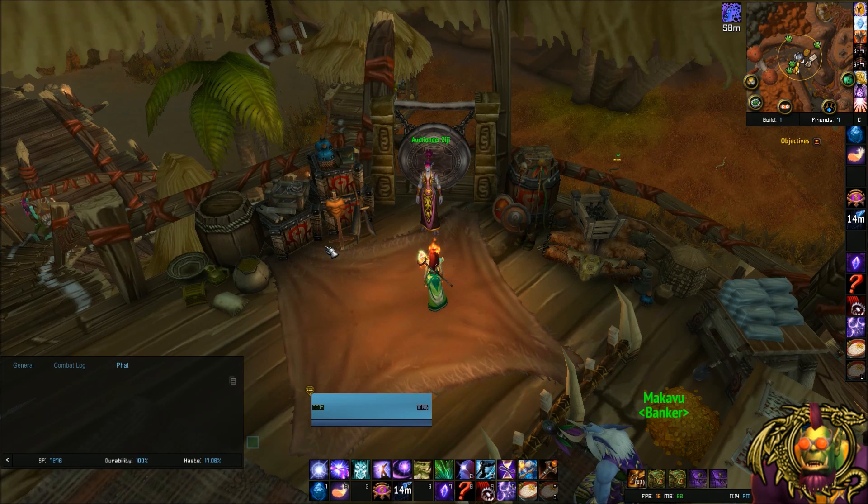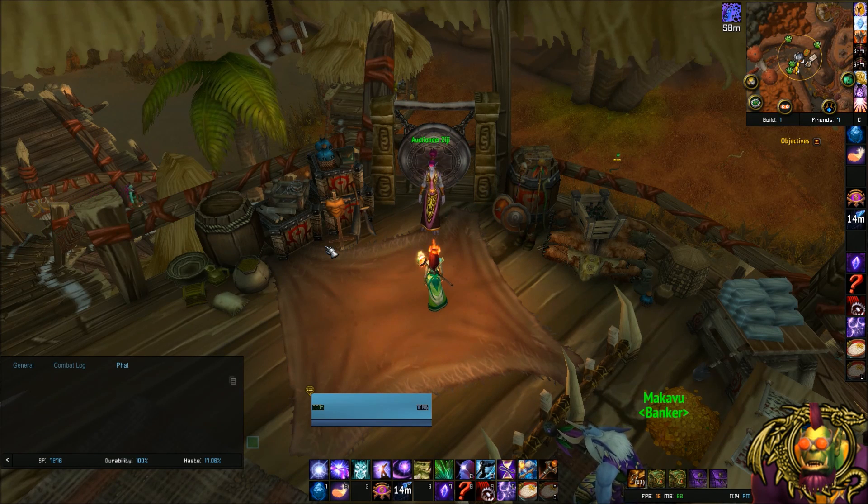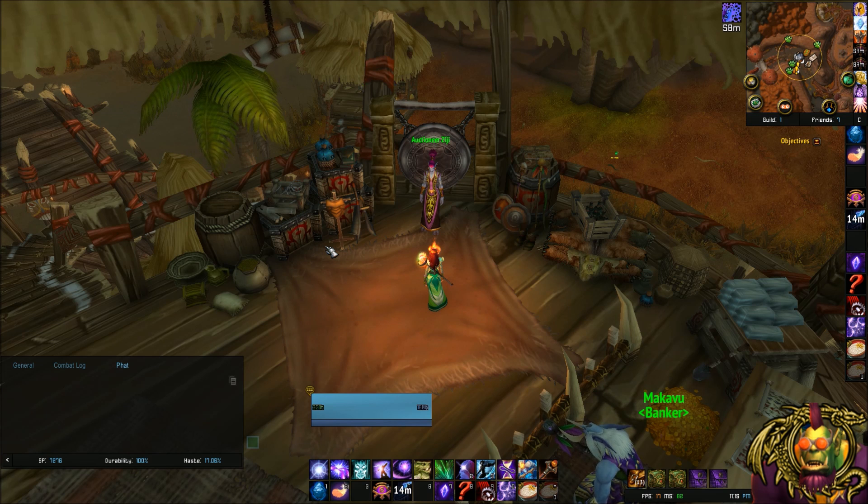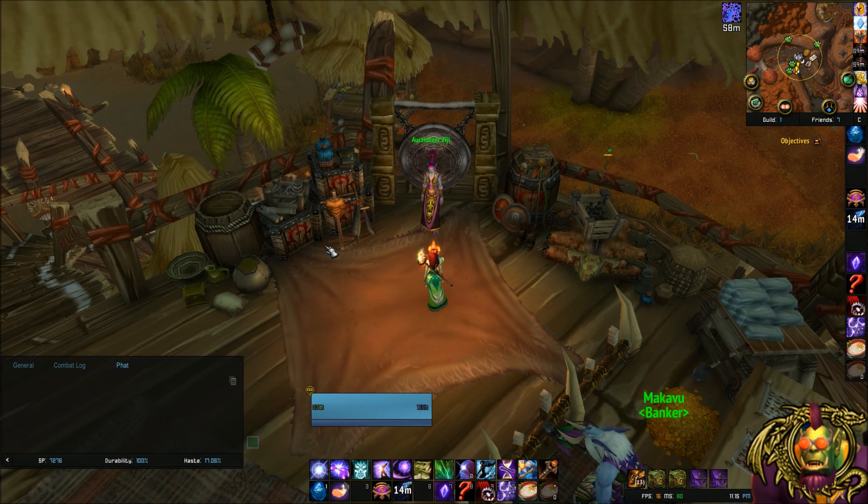Hey guys, this is Fatloots from Fatloots Goldblog, and in this video we're going to go over how to set up TradeSkill Master Shopping.